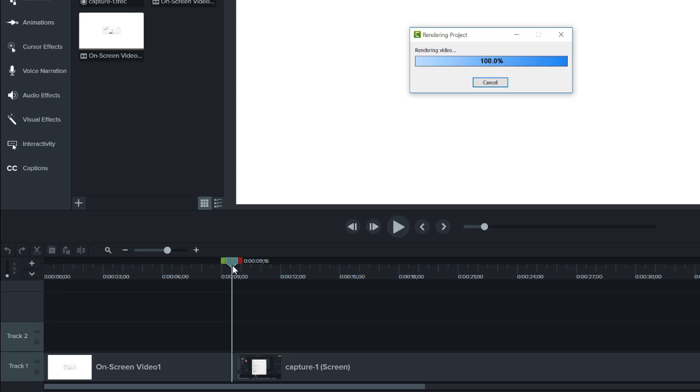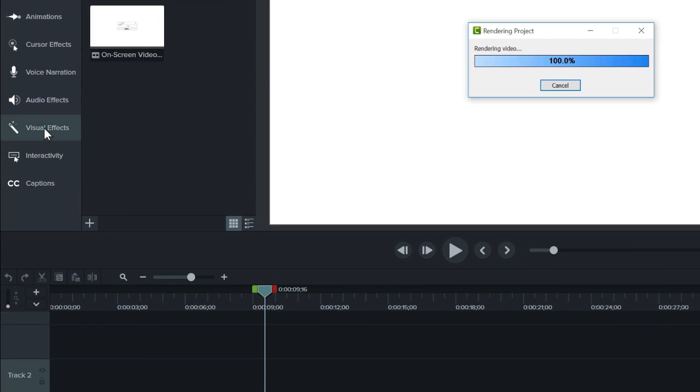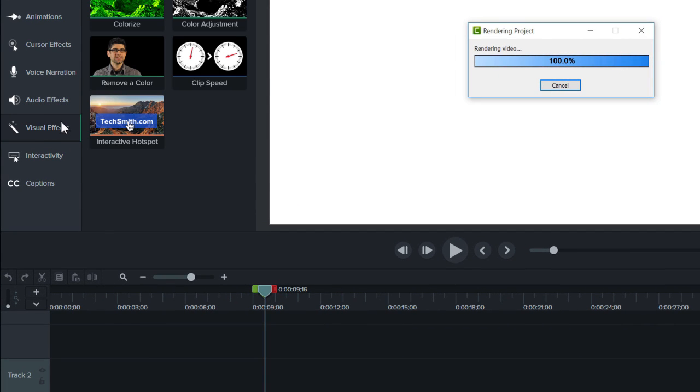To add Clip Speed, open the Visual Effects tab and drag the Clip Speed effect to the desired piece of media.